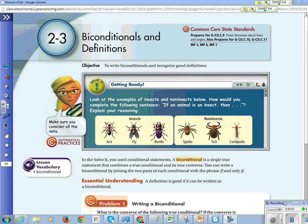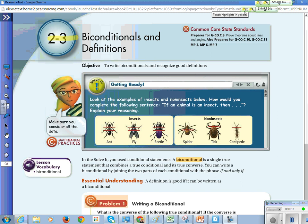We are going to go through Chapter 2, Section 3 together. It is on biconditionals and definitions. On your paper, underneath the title, write the objective: to write biconditionals and recognize good definitions.